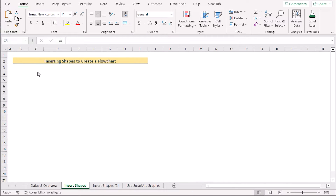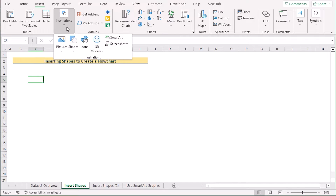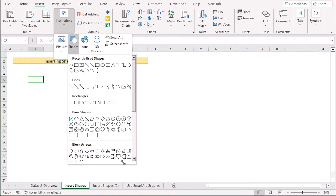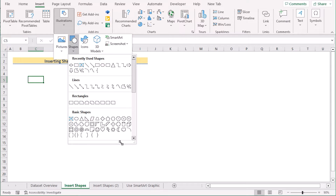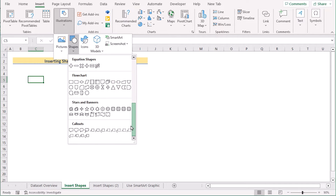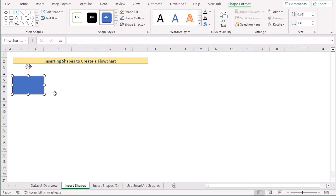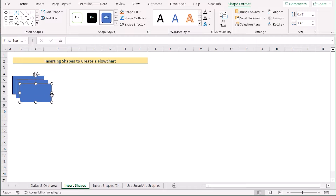In our first method, we will insert shapes to create a flowchart. Go to the Insert tab. In the Illustration section, go to Shapes. Here in the Shapes section, you need to find the Flowchart category — if you scroll down, you will find it there. Select the Process shape and insert it. You need to make 4 copies of this by using Ctrl+D on the keyboard.